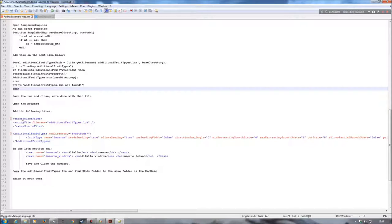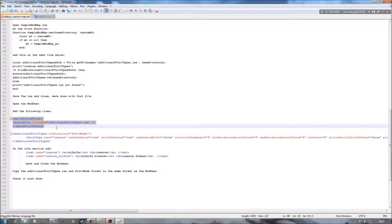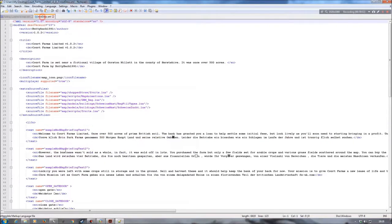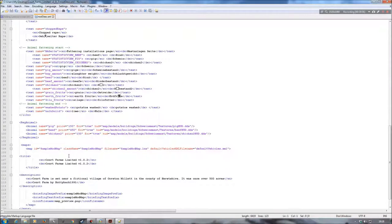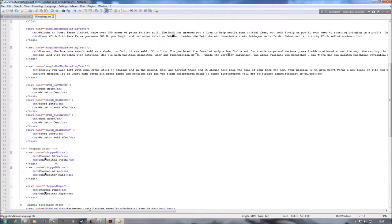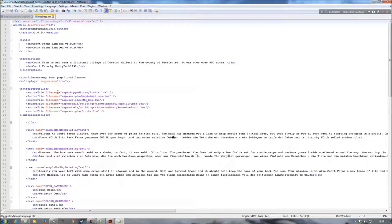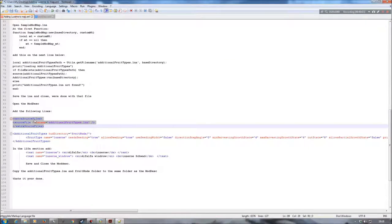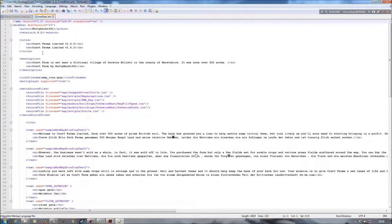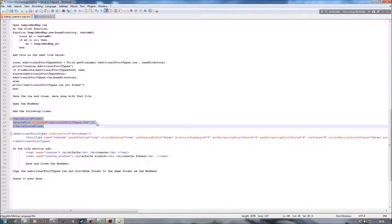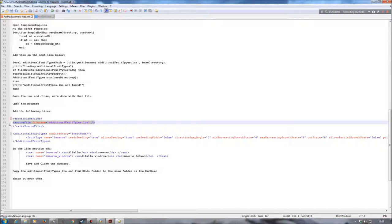First of all I need to add in these lines of text here, which will point the game in the right direction — the correct file path for my additional fruit type script. I'm going to copy that and put it over into the modDesc. I don't need all of it obviously because there are some scripts on here already, so I just need to copy this one line of text.